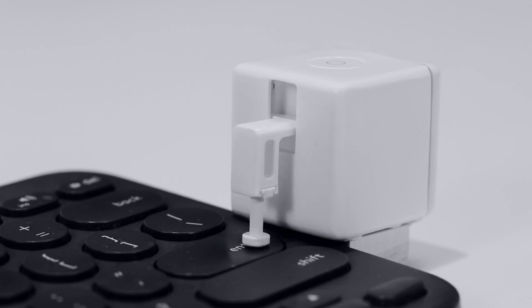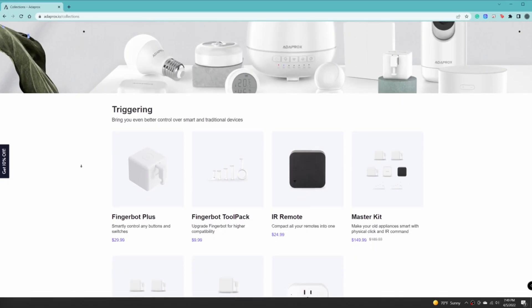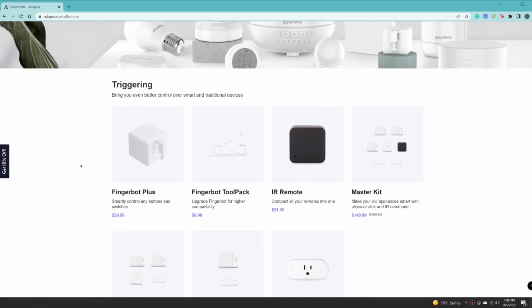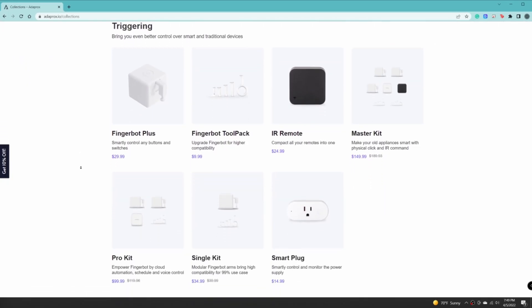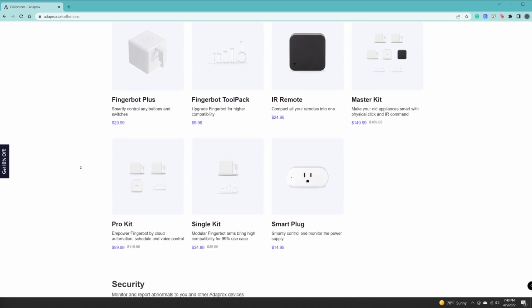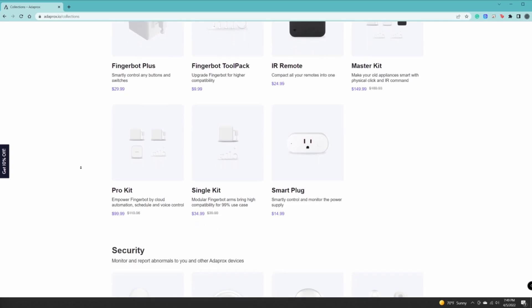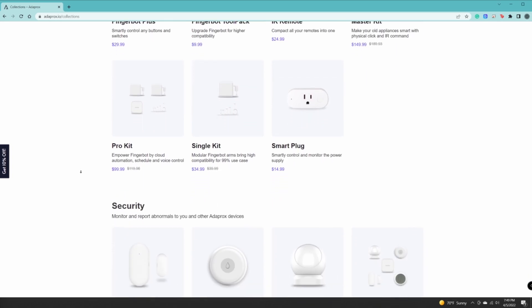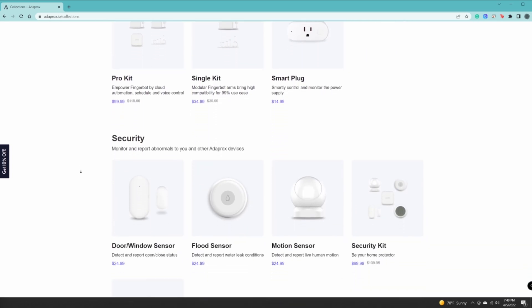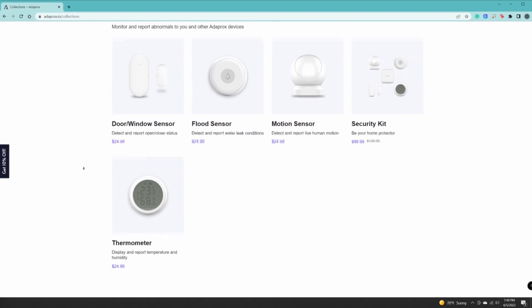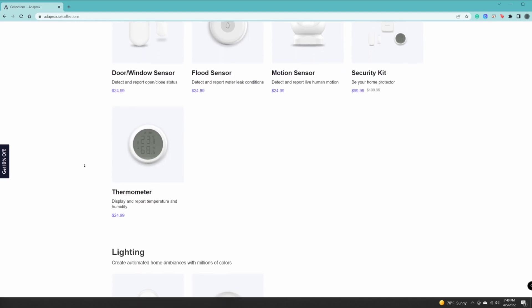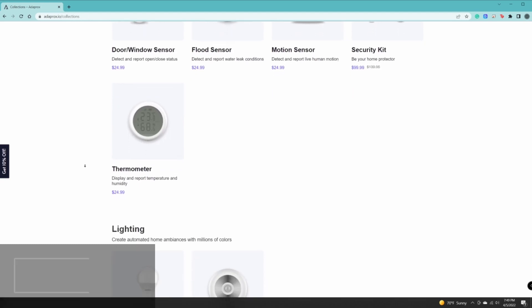Adaprox has their own ecosystem. You can automate your home with endless possibilities. On their website you can find more products to help automate your home. There are remotes, smart plugs, door window sensors, flood sensors, and motion sensors.